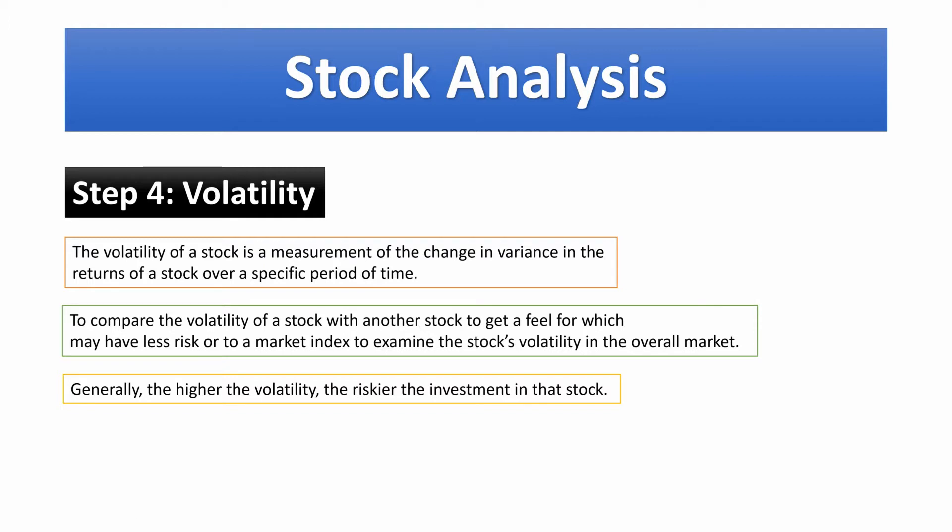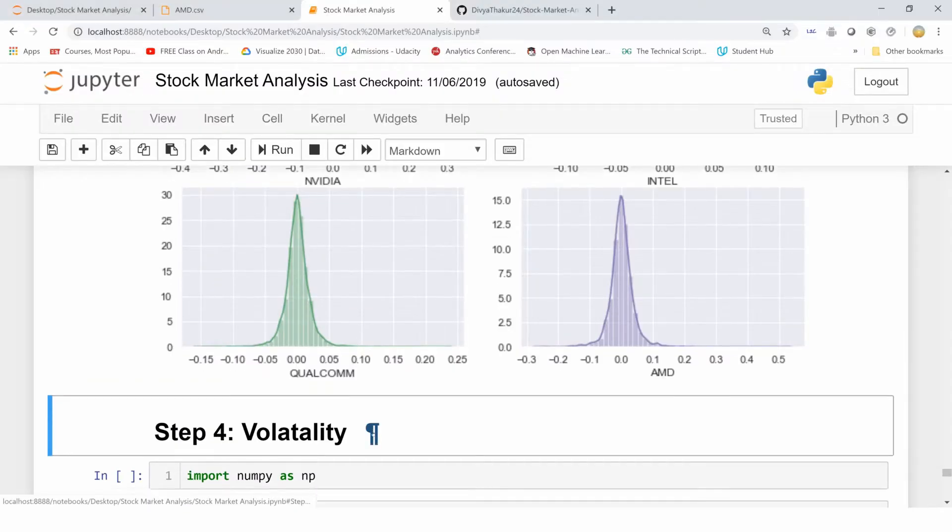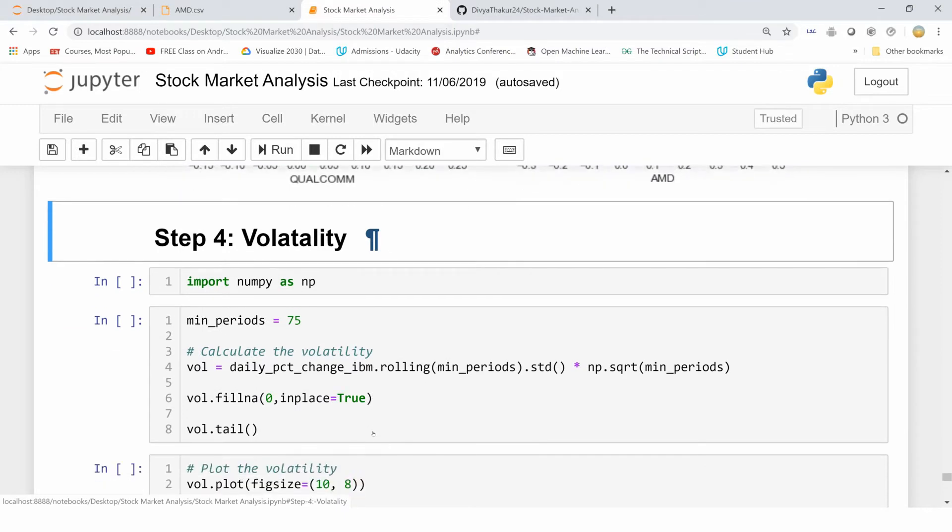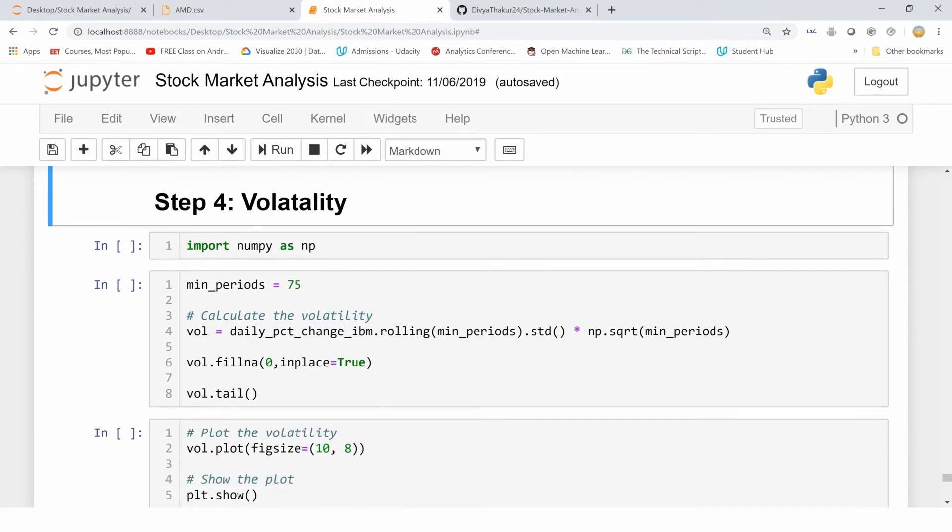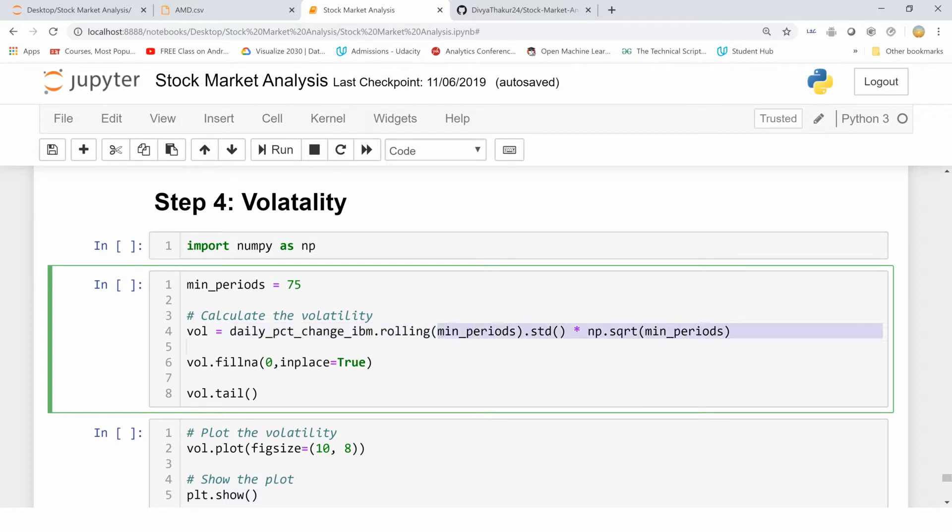Now let's calculate the volatility of stocks in terms of their variance. For that, I have taken the daily percentage change for the stock of IBM and then I'm applying this method rolling in order to get the variance.